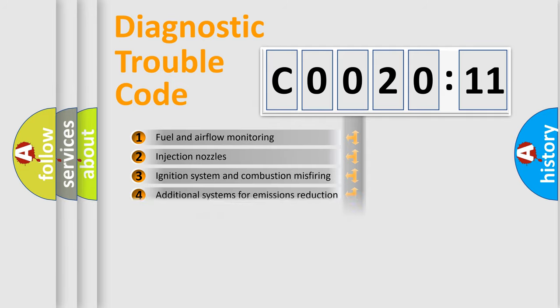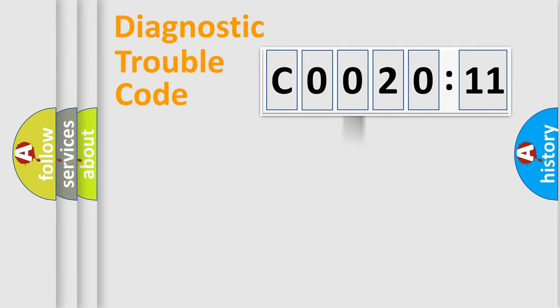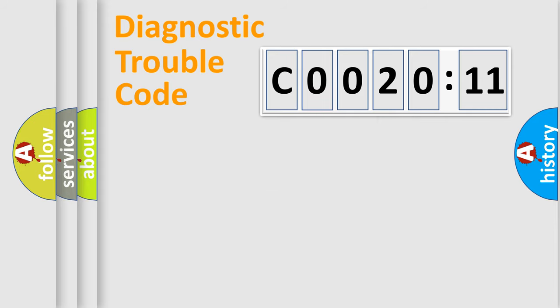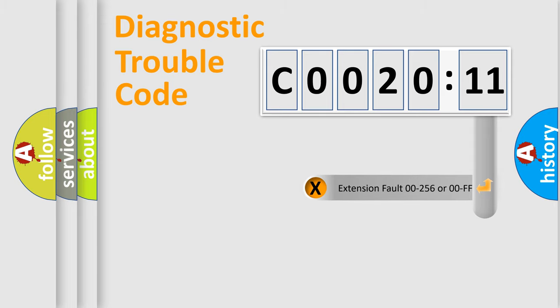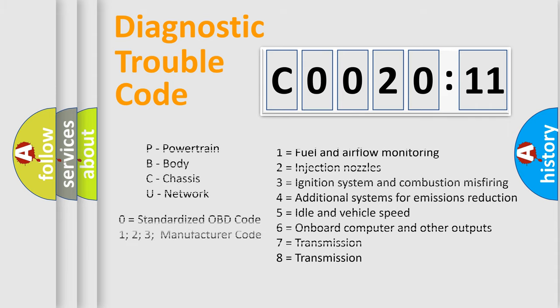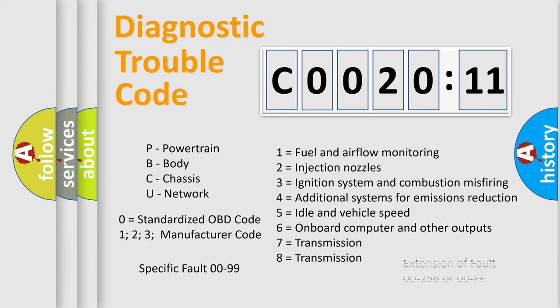The distribution shown is valid only for the standardized DTC code. Only the last two characters define the specific fault of the group. The add-on to the error code serves to specify the status in more detail, for example, short to ground. Let's not forget that such a division is valid only if the second character code is expressed by the number zero.